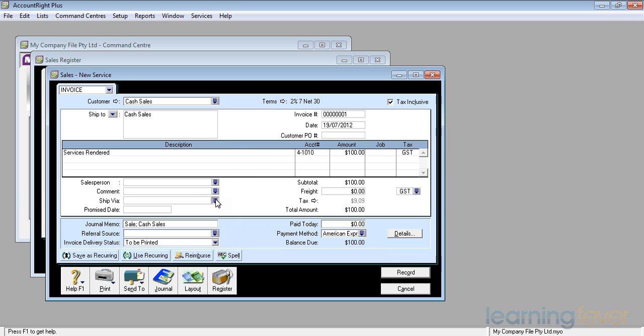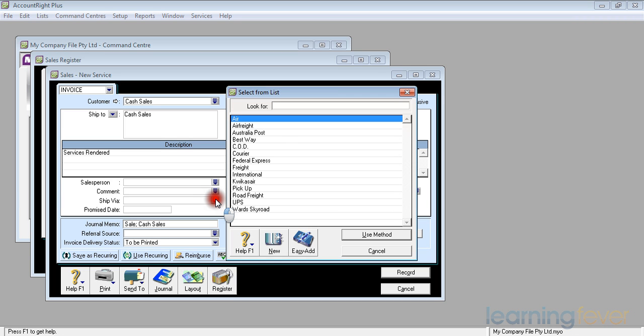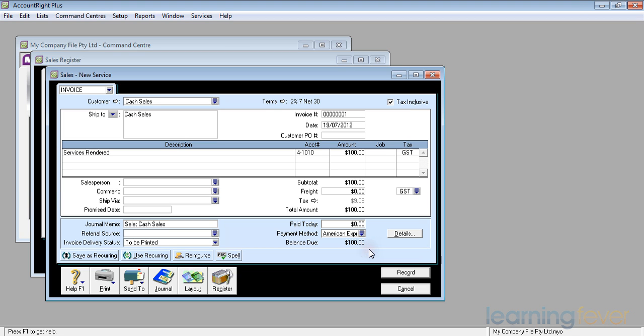I can also say how I'm sending it out. Am I going to send it by Australia Post or by cash on delivery or courier or road freight or whoever. And I can also put in there a promise date. If he's taking it with him because I'm selling it now, I don't think I need to worry.